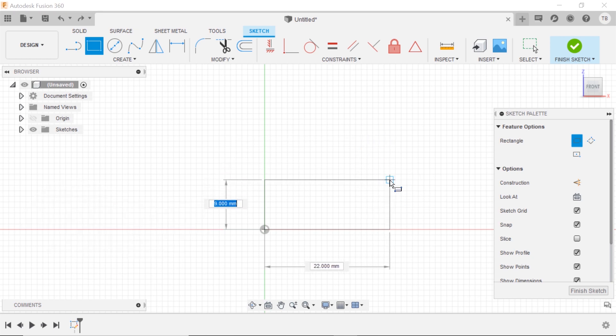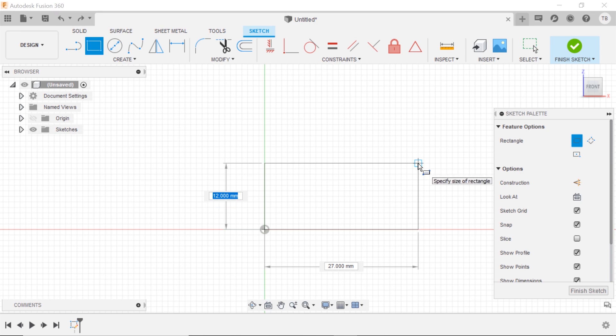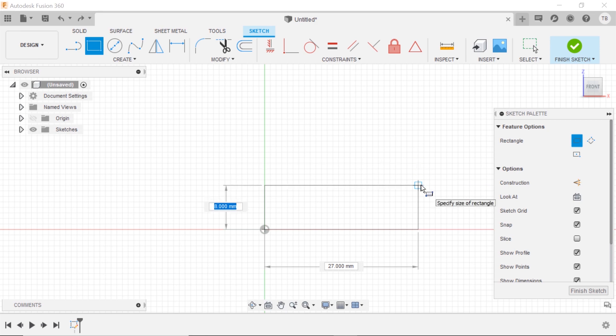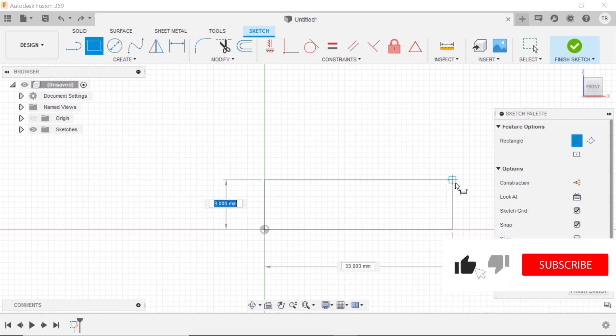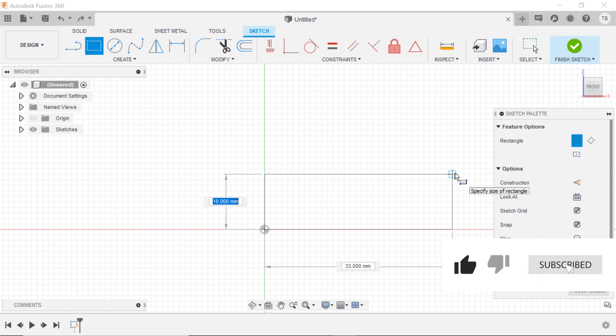The sketch grid allows you to sketch and have these reference blocks or reference squares behind you that you can snap. So in this example, I could snap it to 33 by 10.